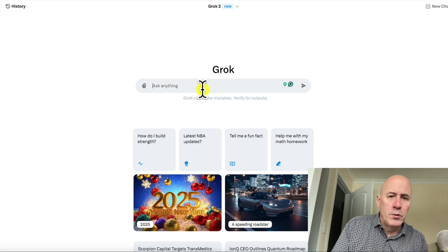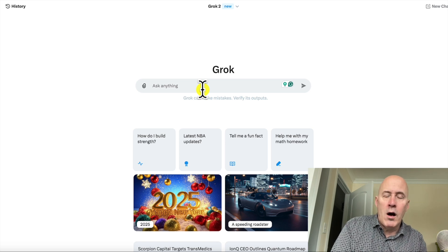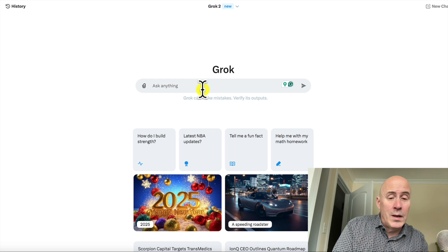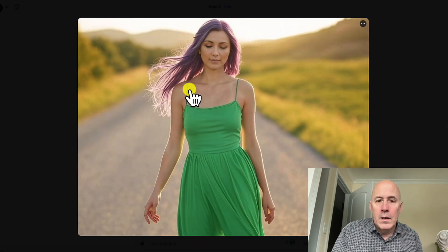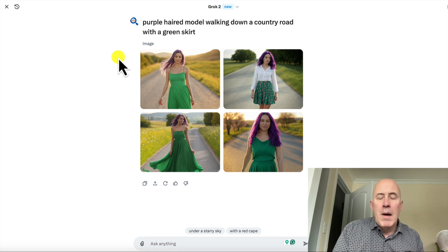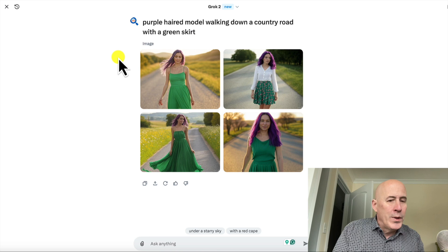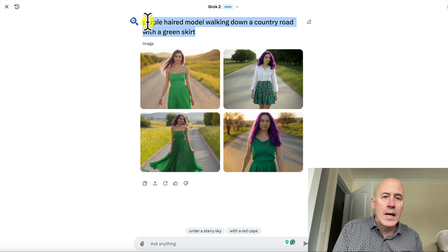So how does Grok 2 compare to other image generators? Let's start off with a fun prompt to share with all of them and see what they produce. Something I've noticed with Grok is that the models, the people, are very realistic, and usually with a nice variety of looks. So let's take our prompt and go to some other platforms.